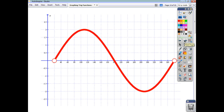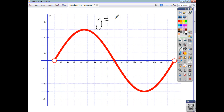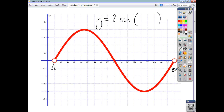For the next graph, the amplitude is 2 and it's a sine wave, so we start with y = 2·sin. The cycle starts at 20 and finishes at 380, so the whole thing has gone 20 degrees to the right. That means the angle is written as x - 20, because it's shifted 20 degrees in the positive direction. The equation is y = 2·sin(x - 20).